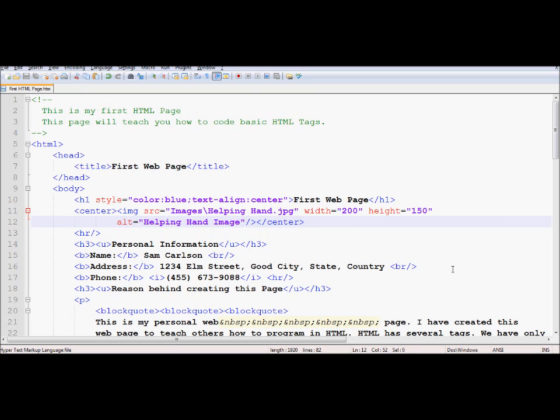We're going to be putting together a couple pages and we're going to link them. Once you learn how to link a couple pages, you can link a million pages.